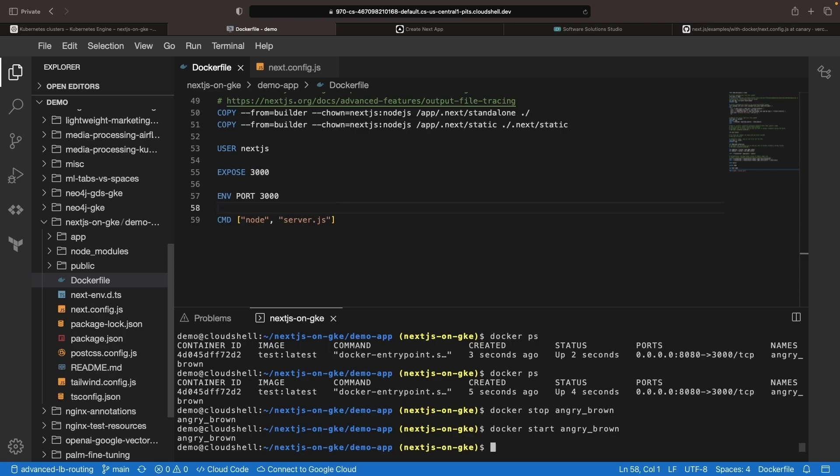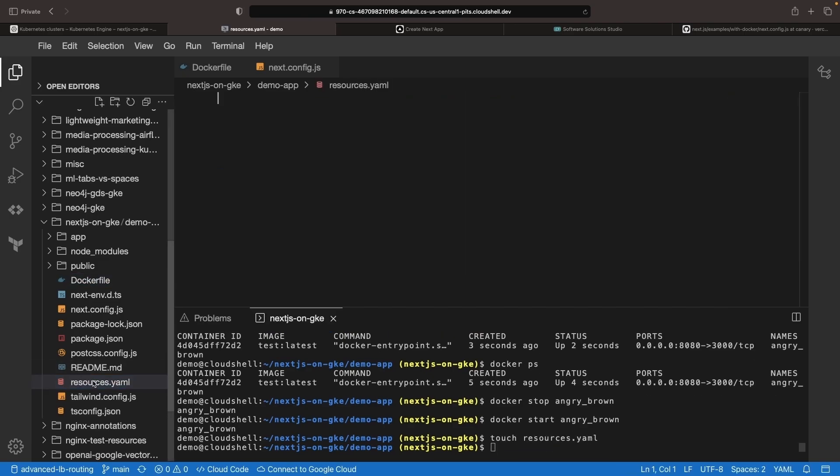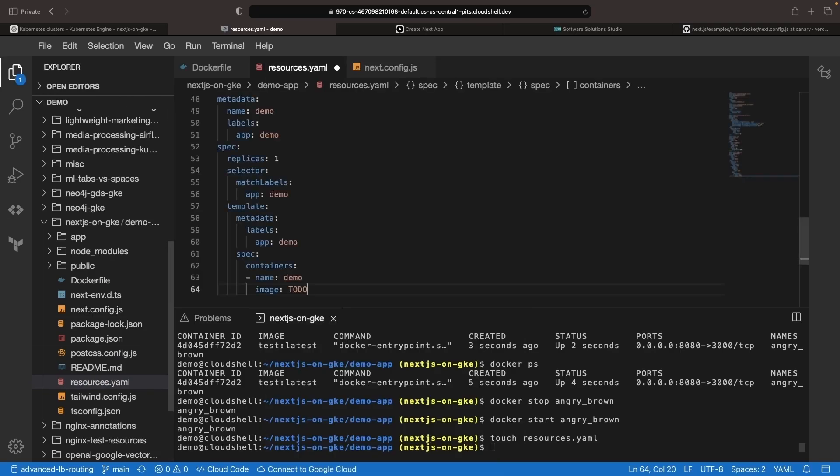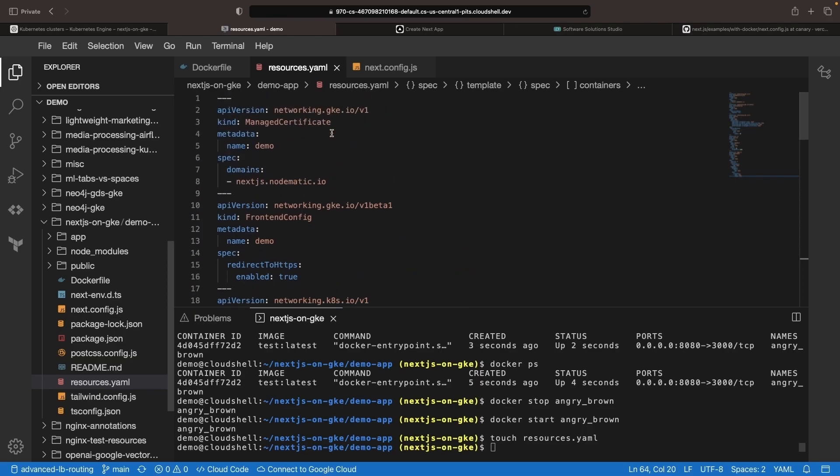For the productionalization, we'll need a Kubernetes resources file. This is going to contain all the specifications for our deployed demo application. So I'm going to paste in some YAML code here, and then we'll talk through the different pieces.